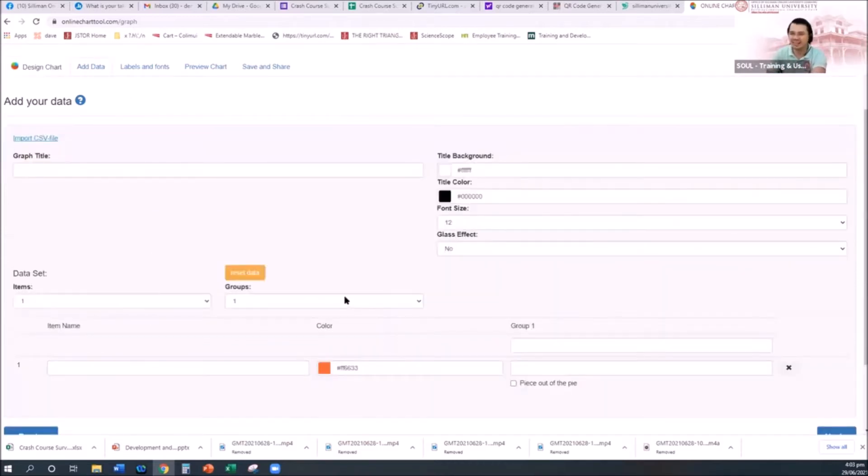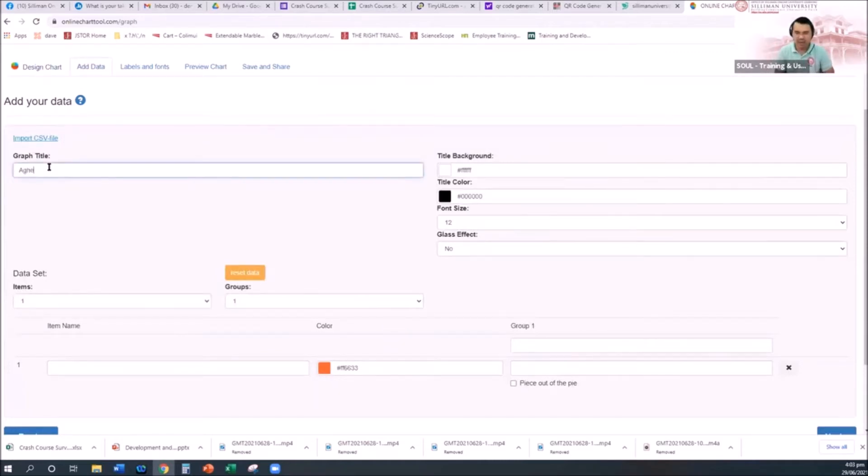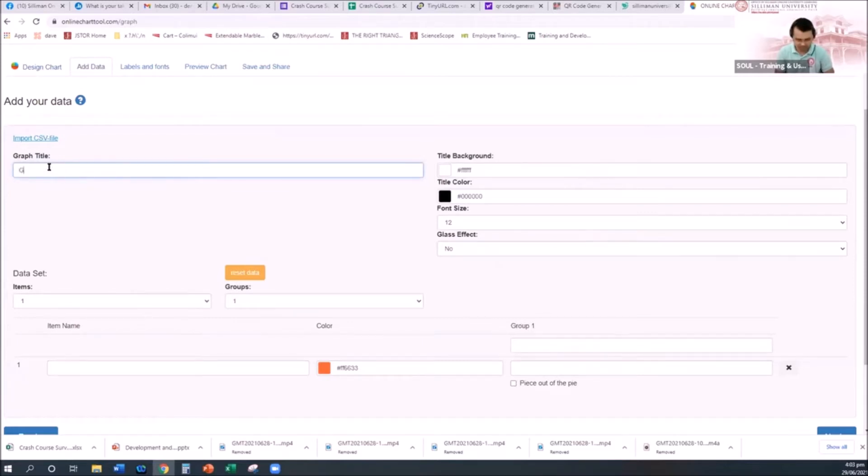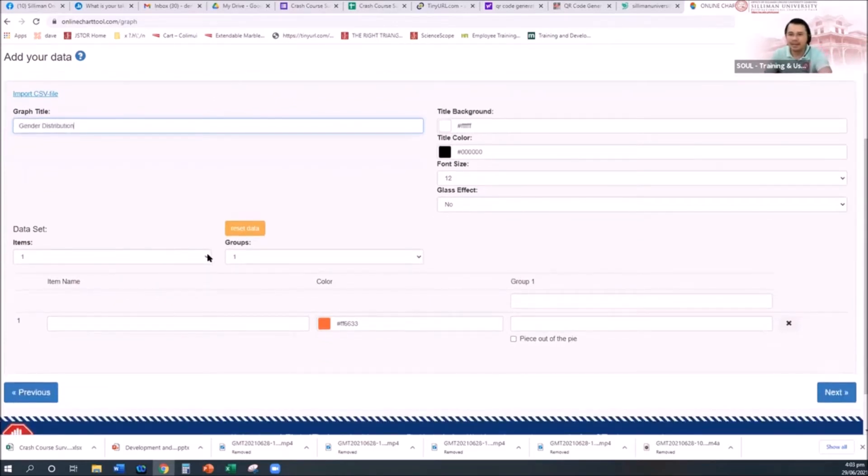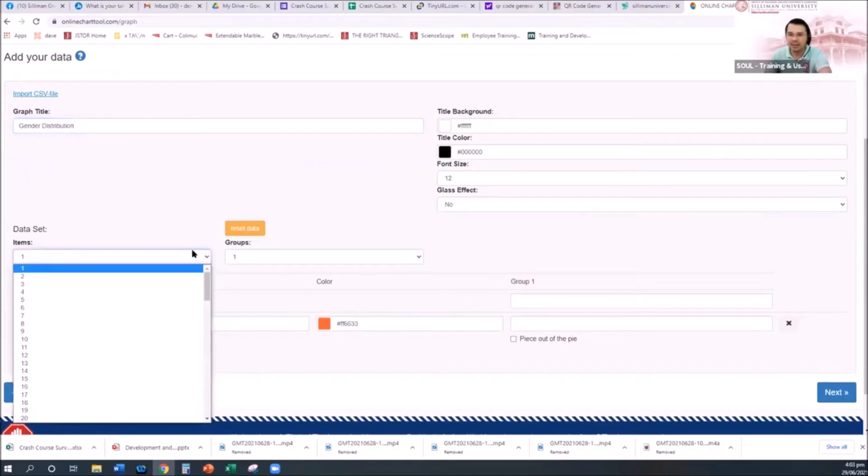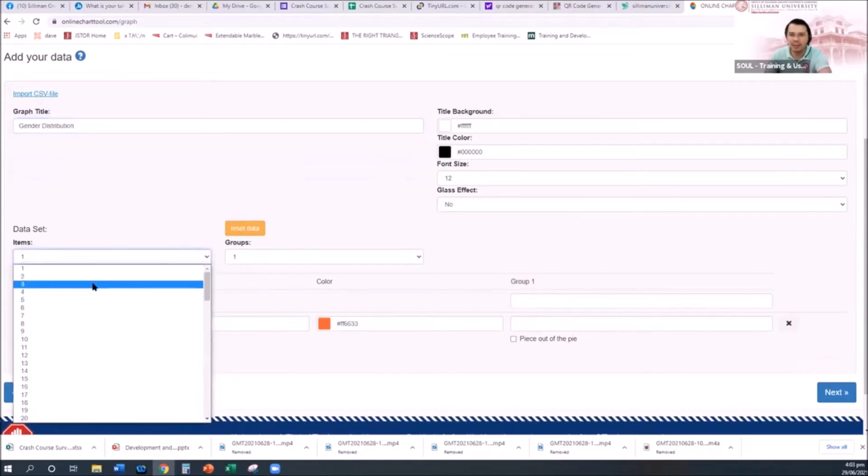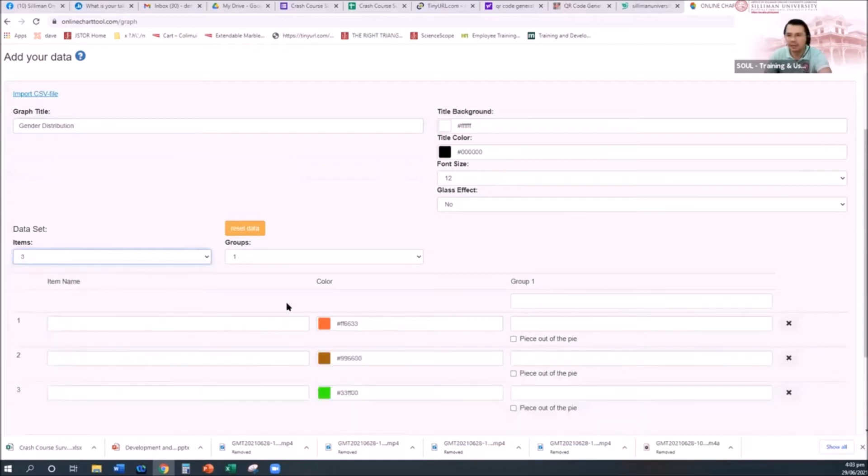Just click next and then enter your graph title. Let's say age distribution, or actually gender distribution.